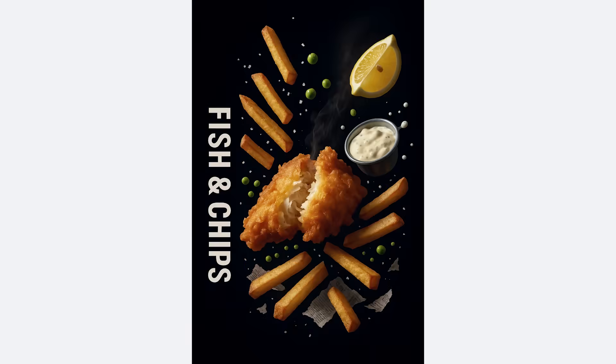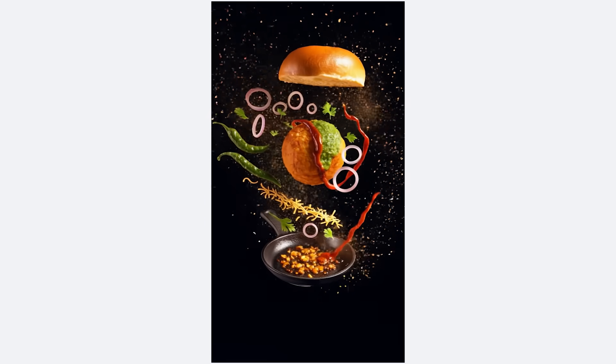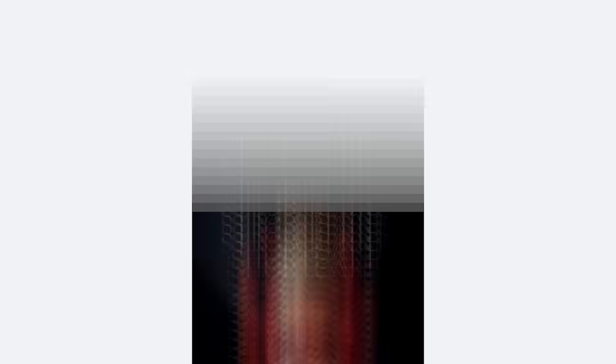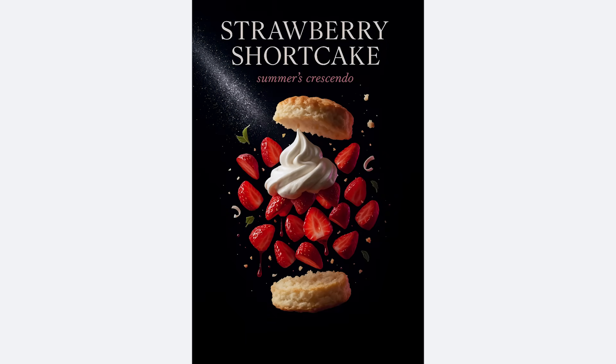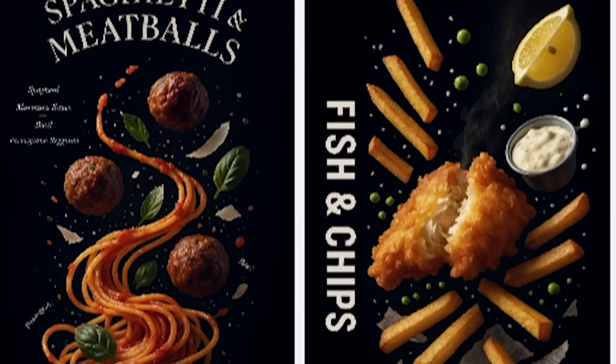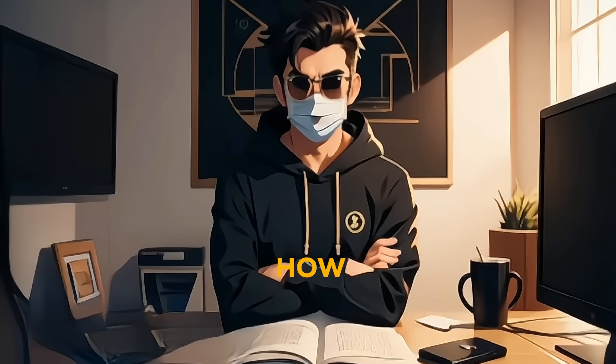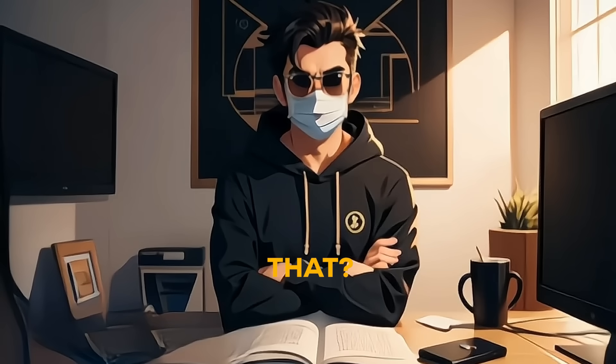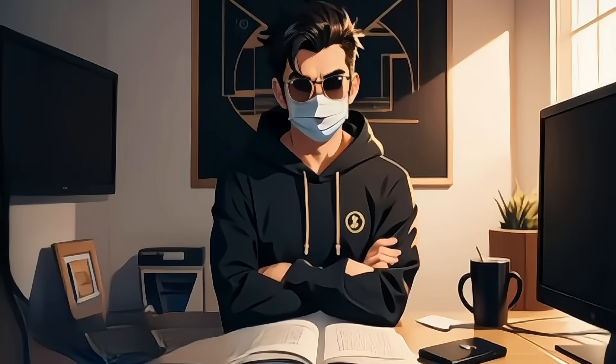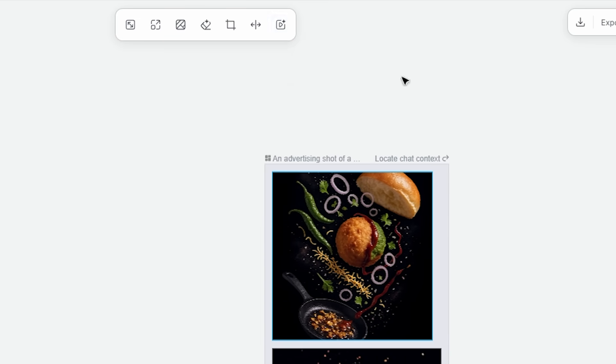It created a full set of social media graphics: an animated Instagram story, a Facebook post, and a bold Twitter graphic. Each piece was perfectly optimized for its platform. How cool is that? And the best part? You can actually make changes to the design, and when you're happy with it, you can export everything. How's that for making things easy?